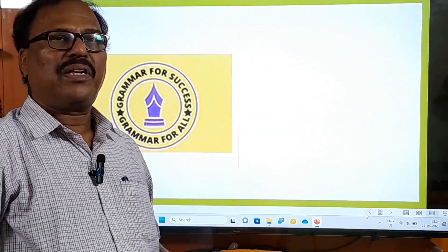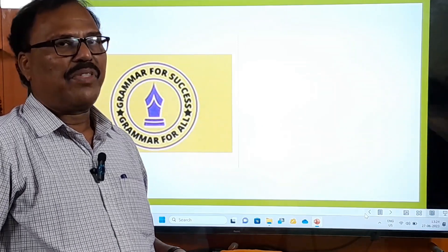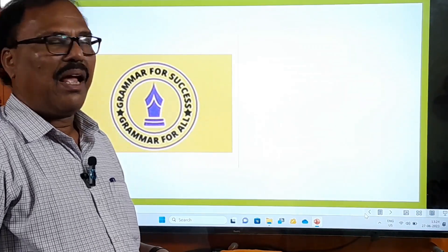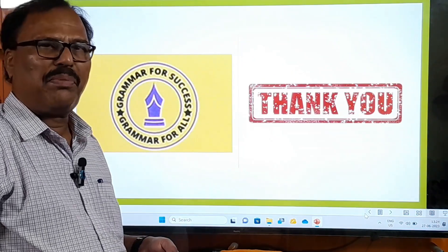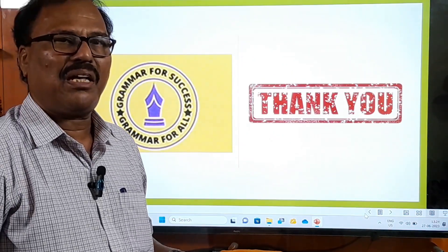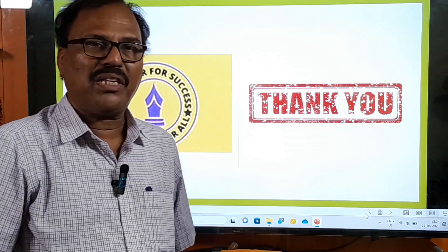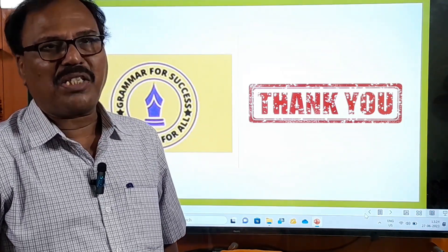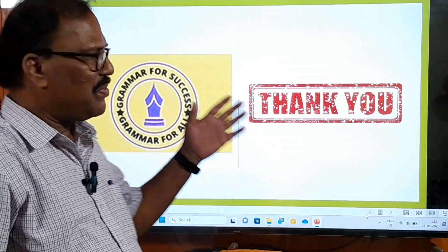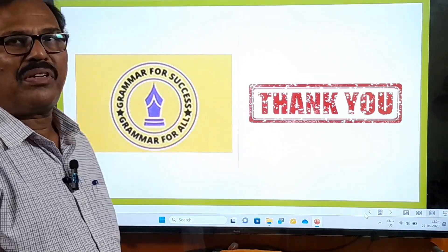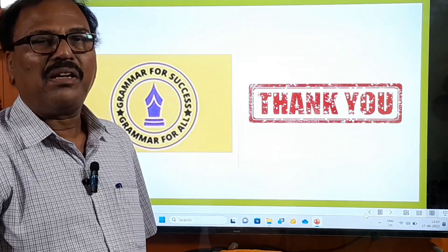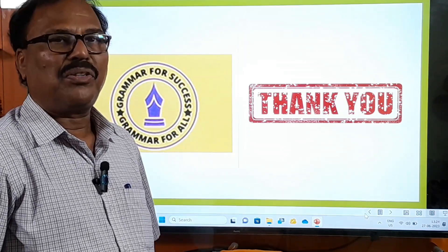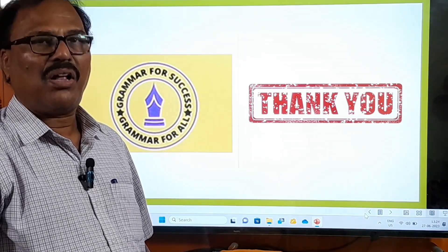Dear learners of English grammar, with this the video comes to an end. Please watch this video again and again. If you have any problem, mention it in the comment section. Please consider subscribing to my channel and share this video with your friends. I am going to be there before you with another beautiful video. Until then, bye, see you all.